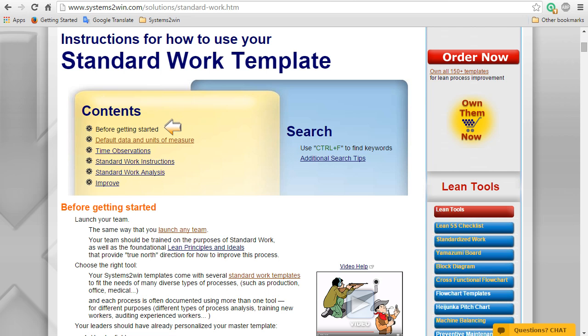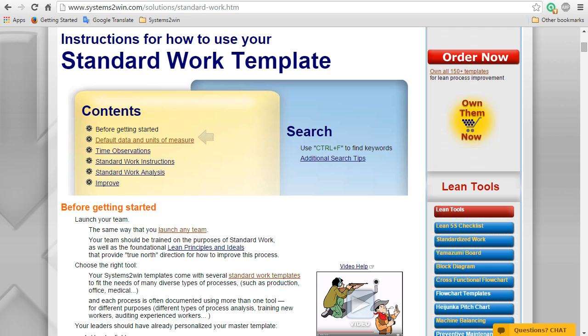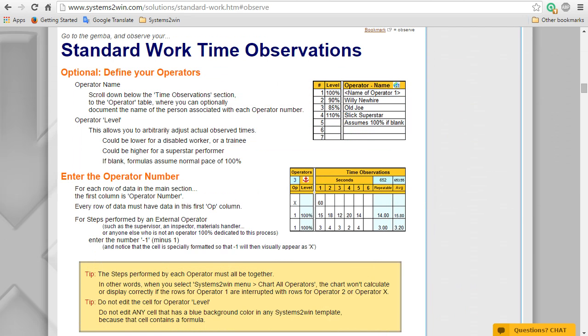And there you go. You've now done the prep work that should be done before you get started, and you've entered your default data and units of measure. And now you're ready to enter your time observations, which is the subject of the next video.